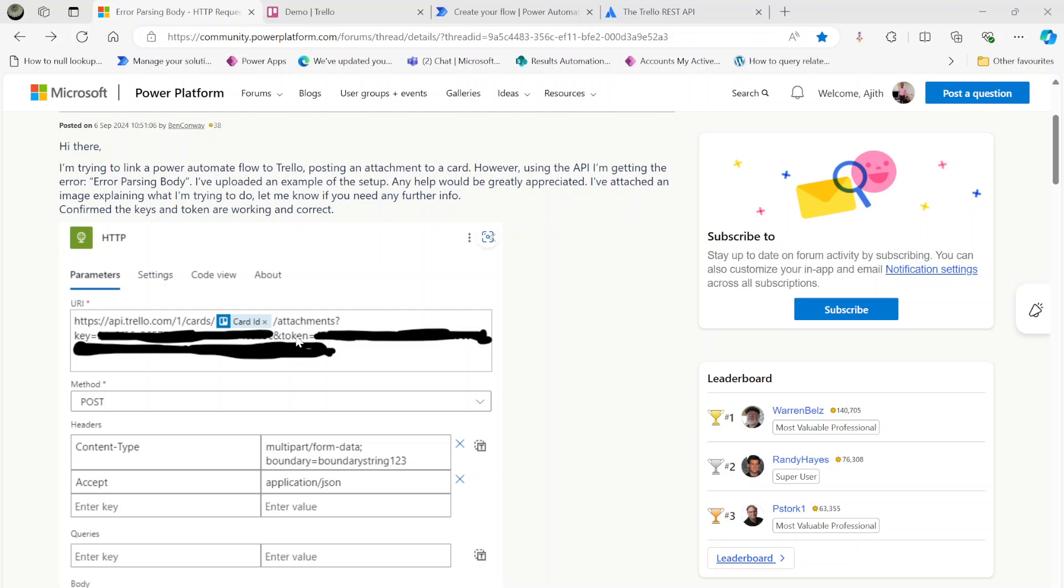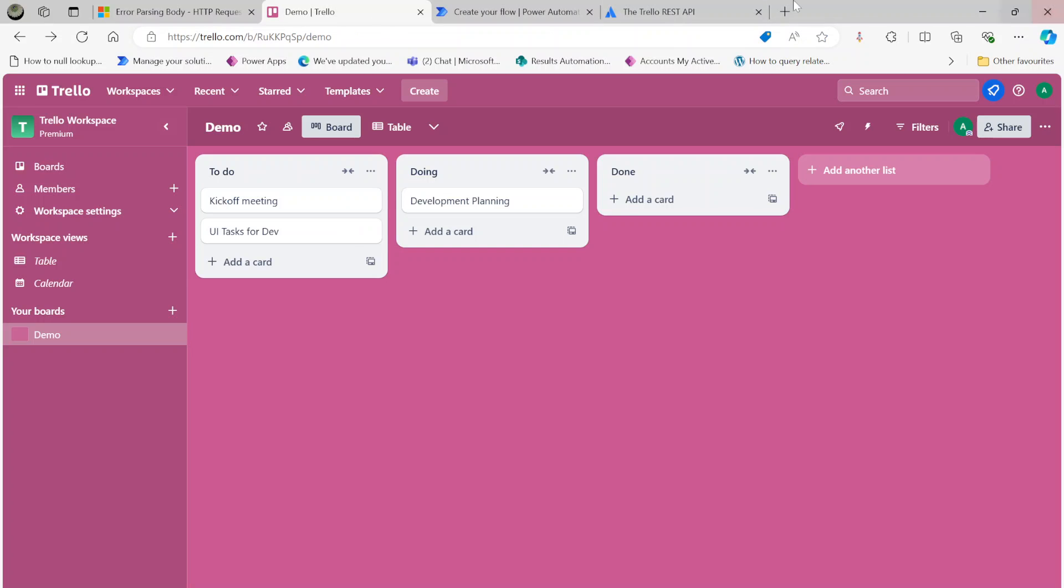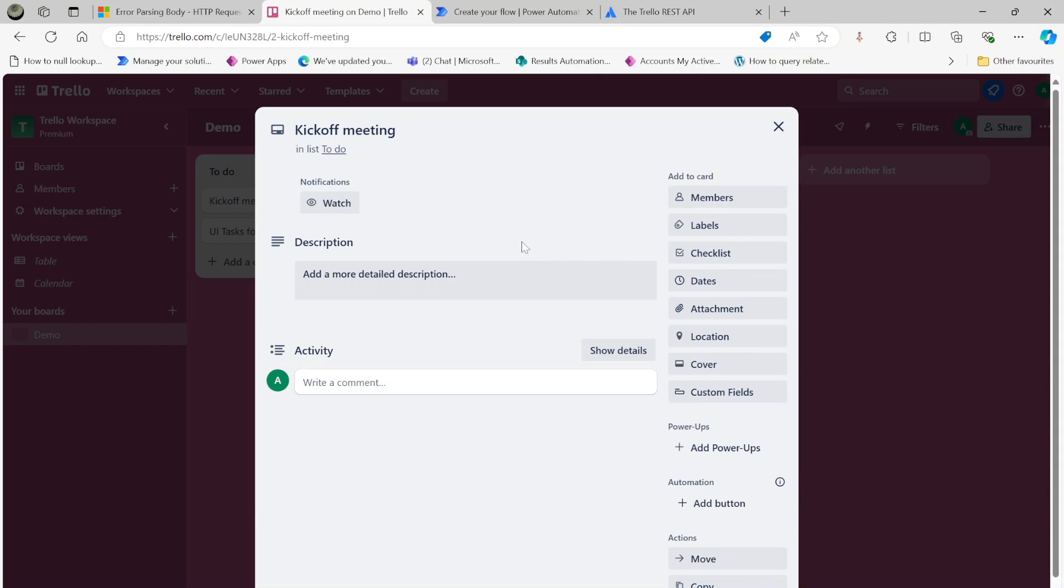What I did is I set up a demo environment. Here is my card called Kickoff Meeting. The plan is I want to get some attachments through Power Automate.